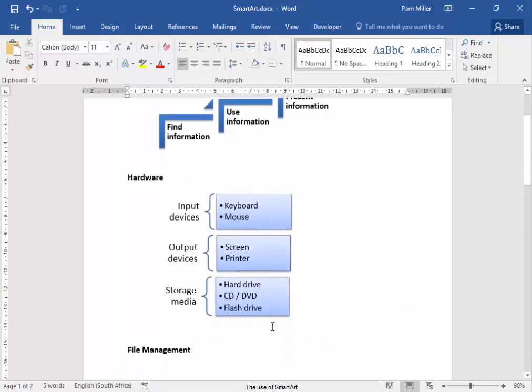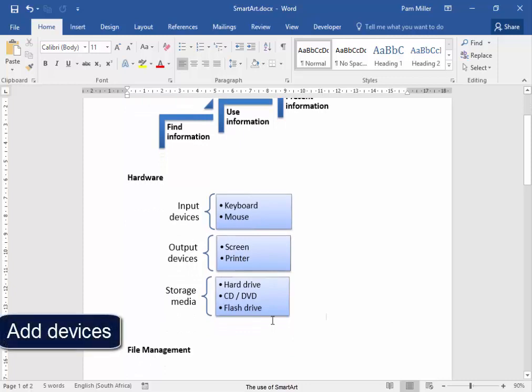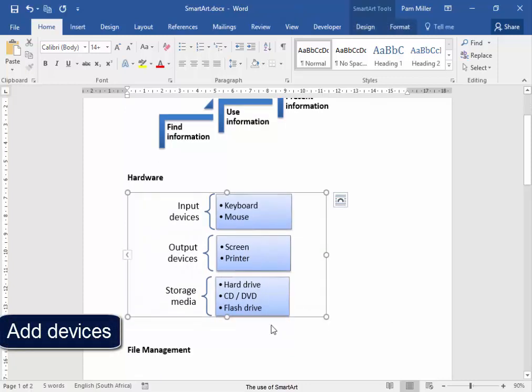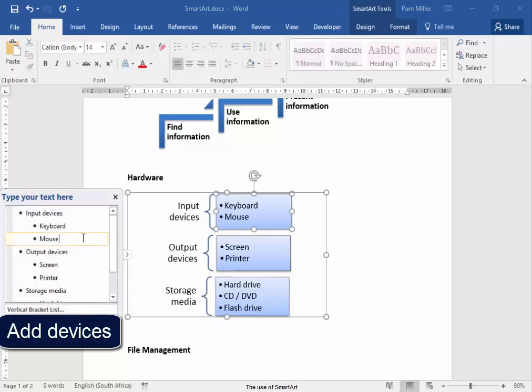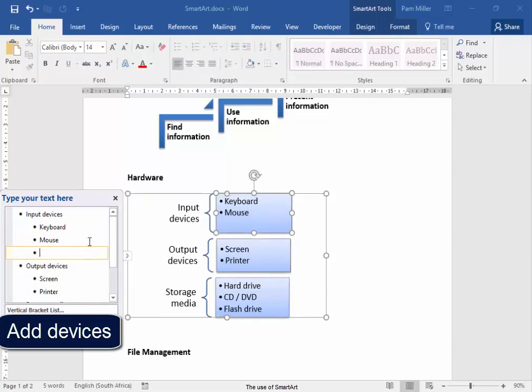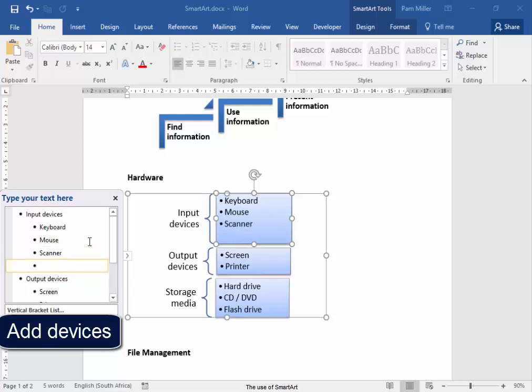In this diagram, I need to add more devices. I need to add more input devices and more output devices. I'm going to open the text panel, input device. After mouse I'm going to press Enter, Scanner, another input device, press Enter, Touchscreen. What I typed there has appeared here.